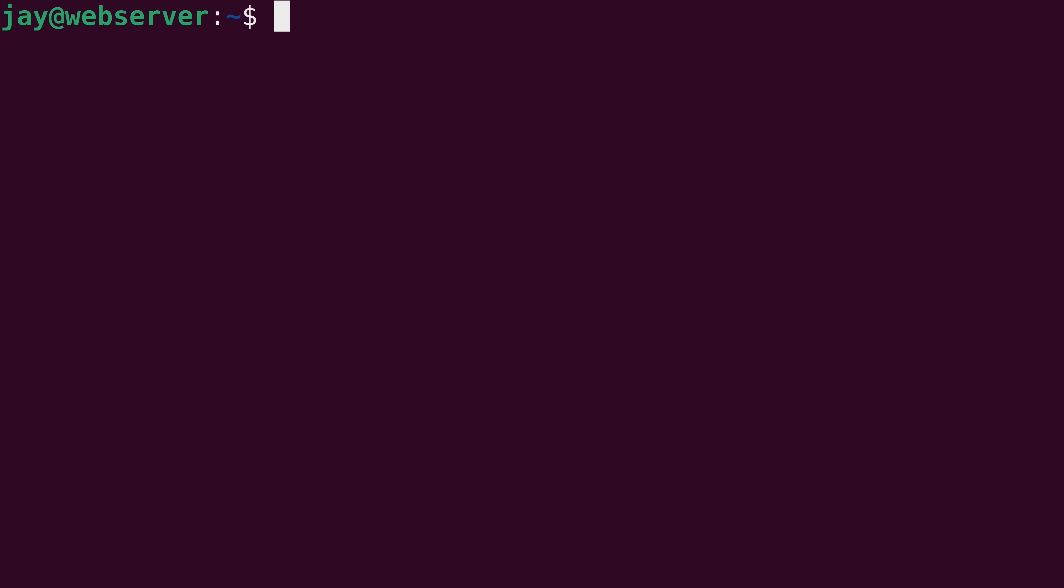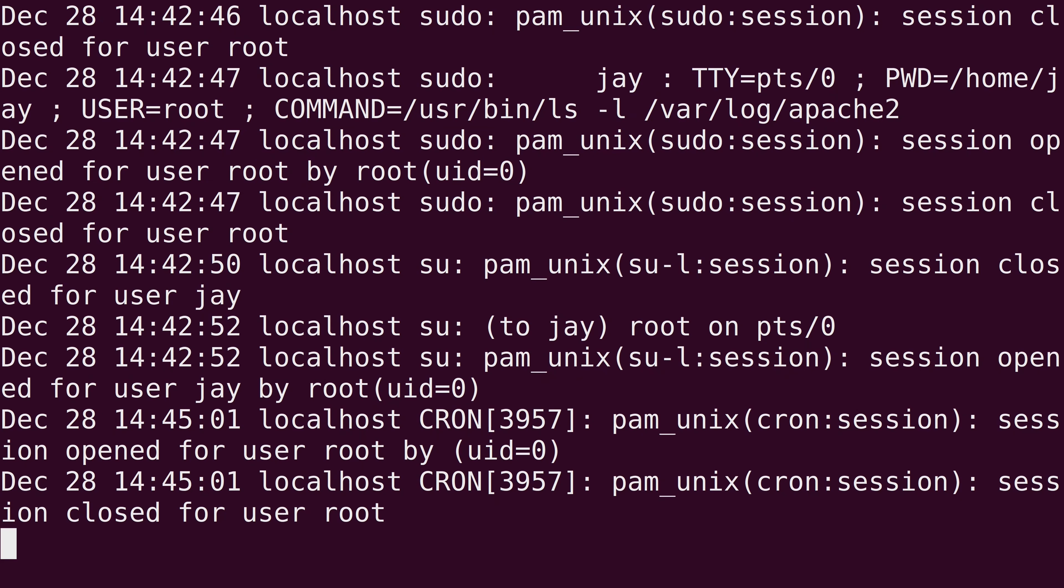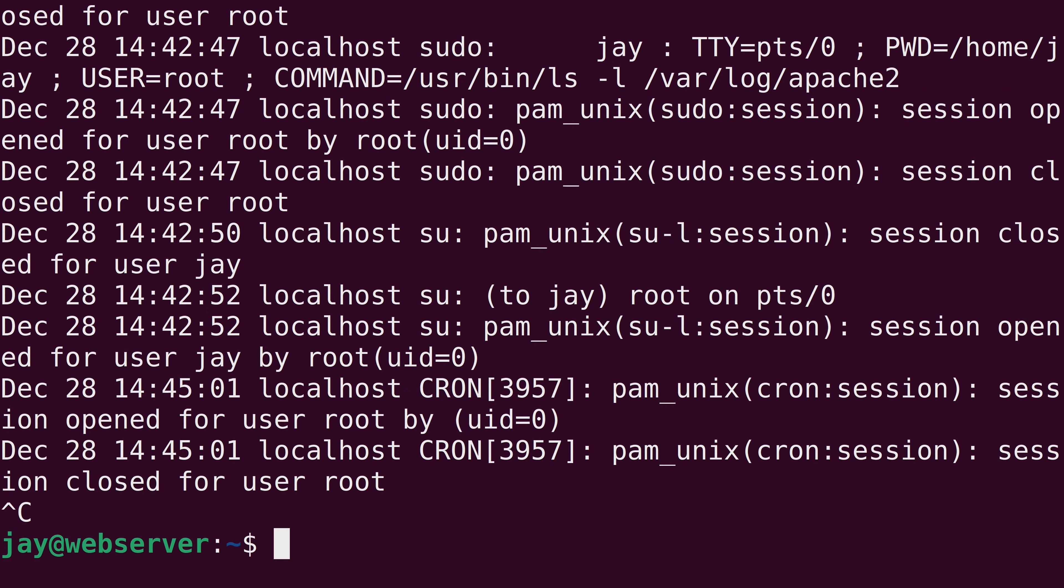And I'm going to issue that command against the same log file as before. Now you'll notice that the bash prompt didn't return. So I can't actually type another command, I can hold Ctrl and press C to break out.